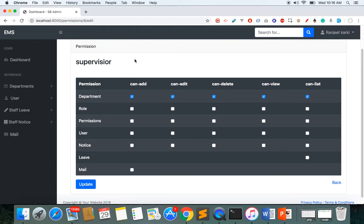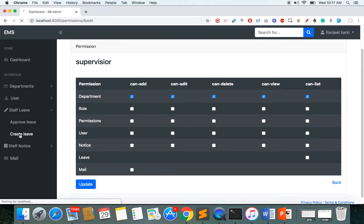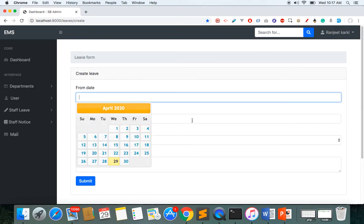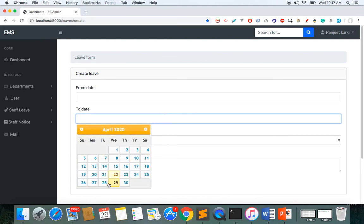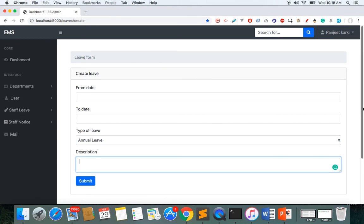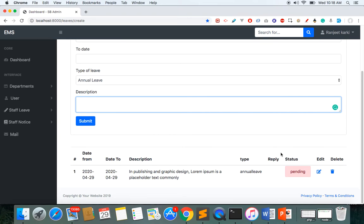We'll not use any packages to make roles — we'll make the roles and permissions ourselves. In the leave section, anyone can create a leave. They need to choose the start date, the end date, the type of leave, and provide a description or reason for the leave.